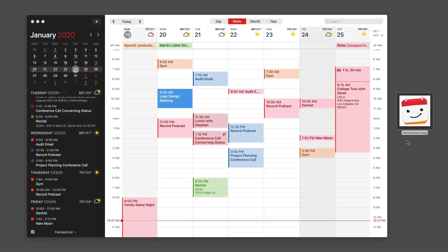With Fantastical you can add attachments to appointments and it's really useful. Let me show you how it works.